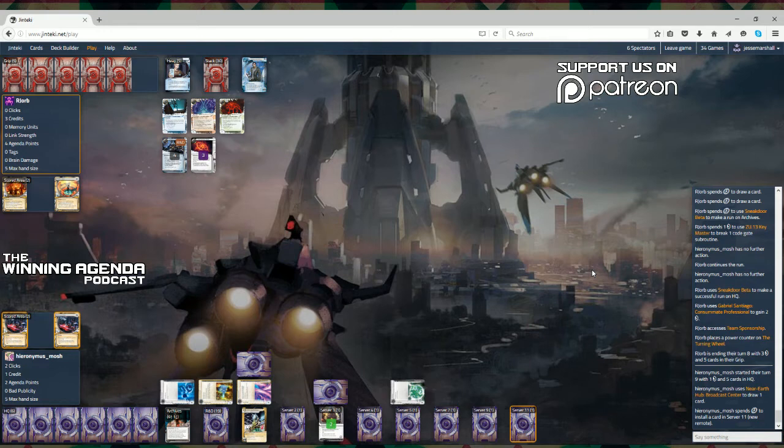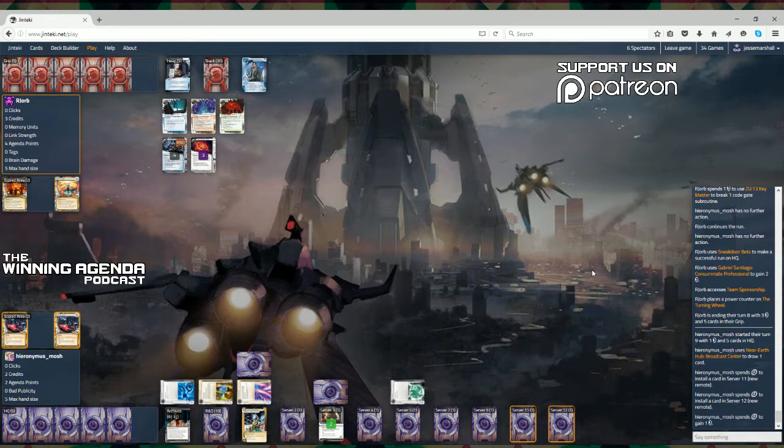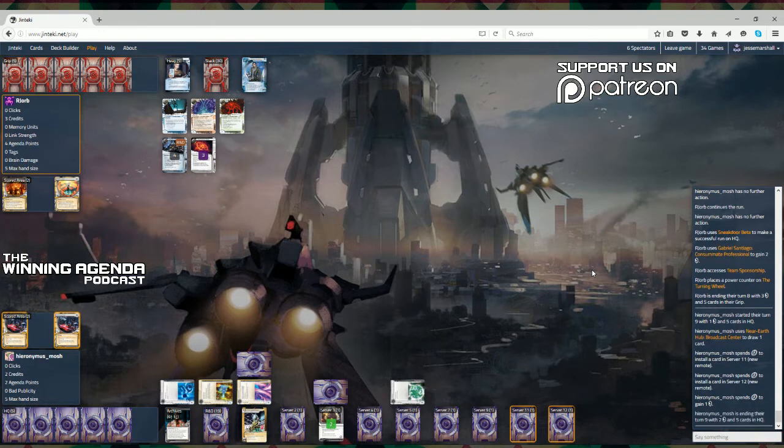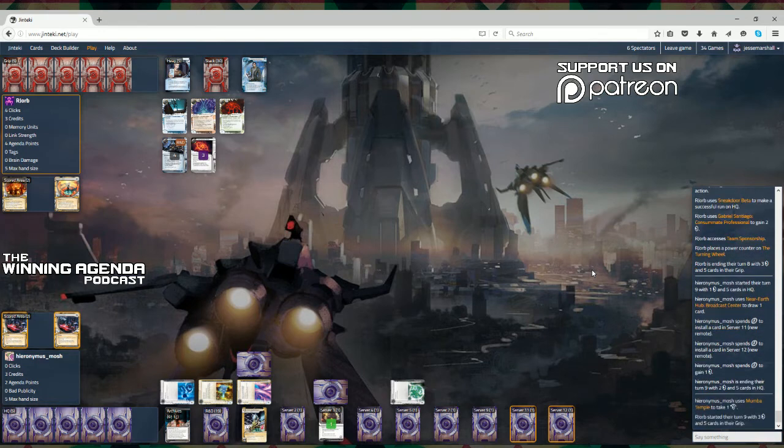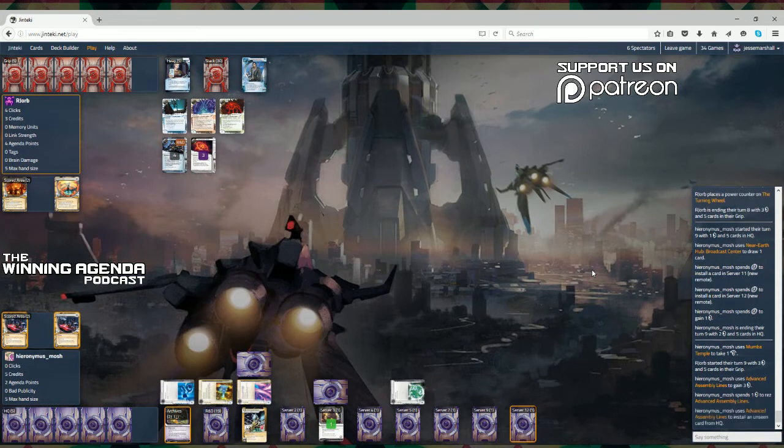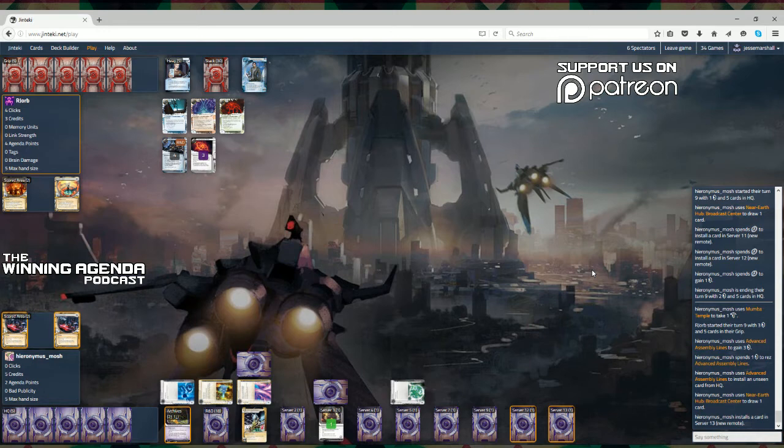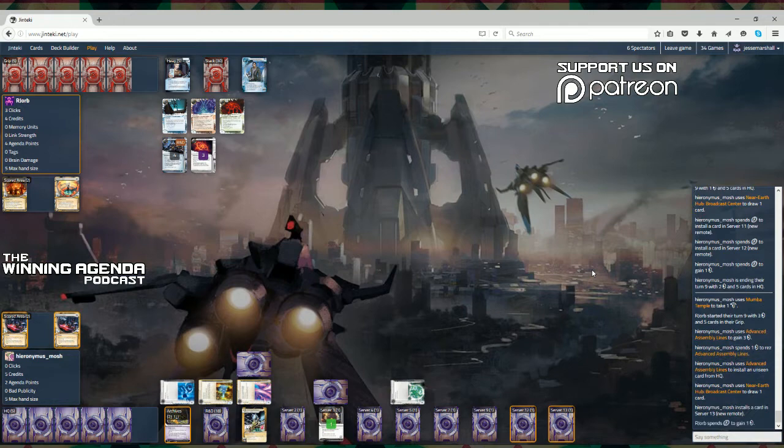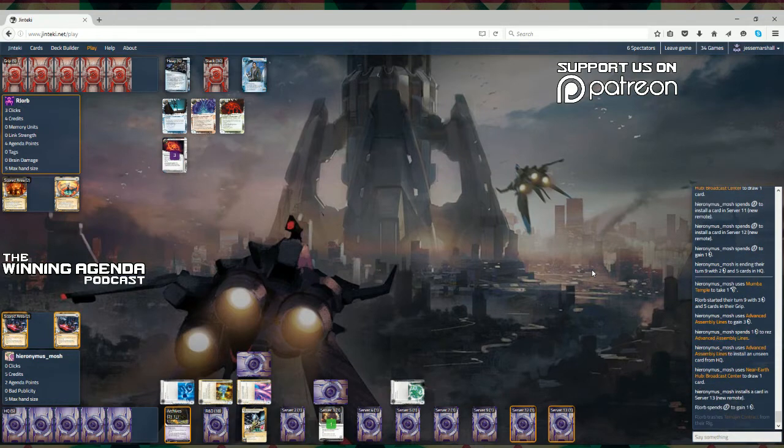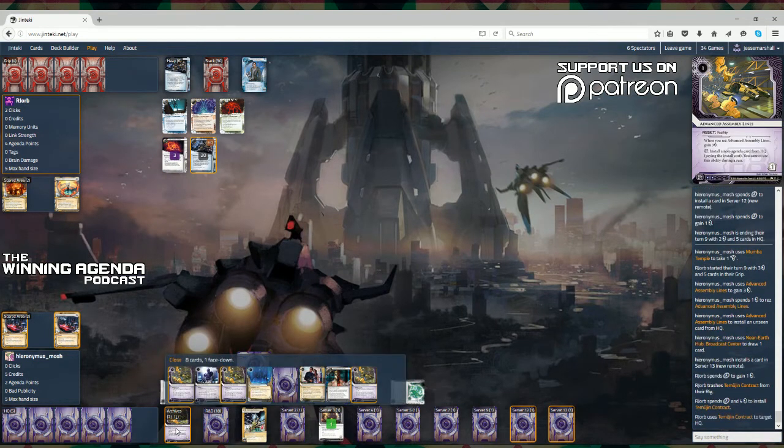And like we said before with the Temujin contract there and the one cheap run on R&D that is available, perhaps the runner's thinking here is that they'd like to charge it up as much as they can. So, with two new remotes just installed, we could be seeing some agendas coming down. But I sort of feel like if you were going to try and sneak out an agenda, you wouldn't do something flashy like play the advanced assembly lines, because it really does draw some attention to what's going on out there. I would expect that there would be a Jackson in one of those, because he has been ditching a lot into Archives.